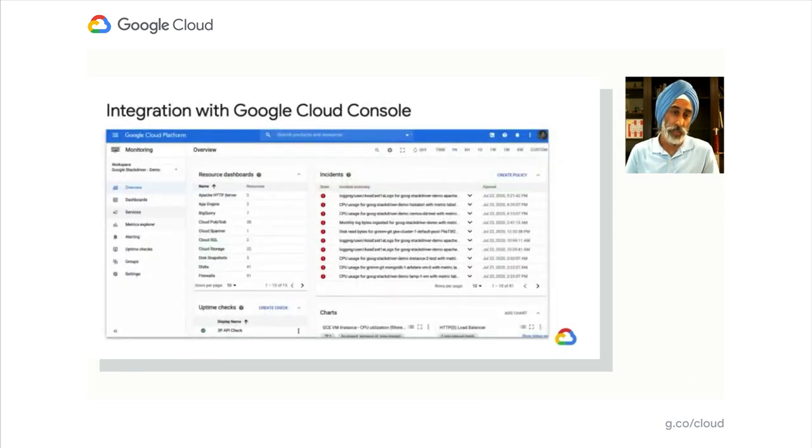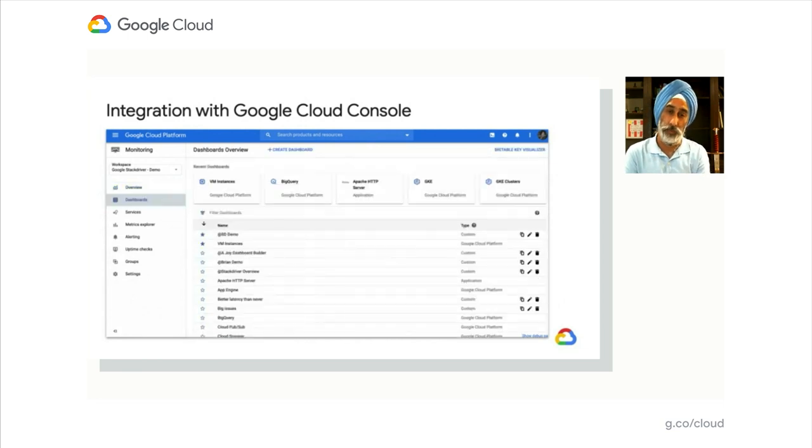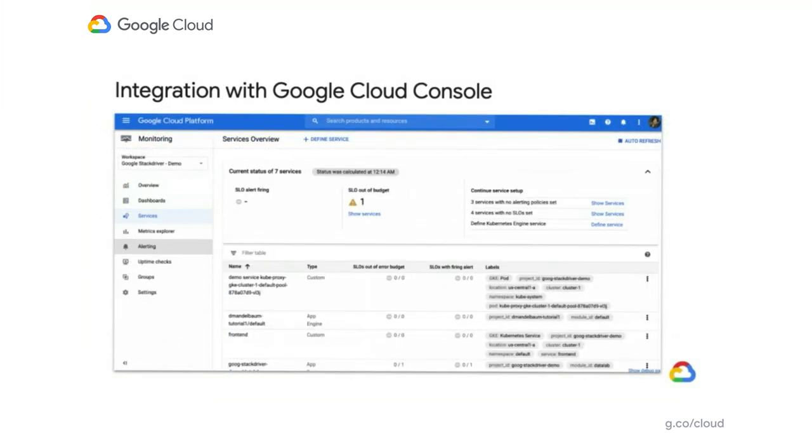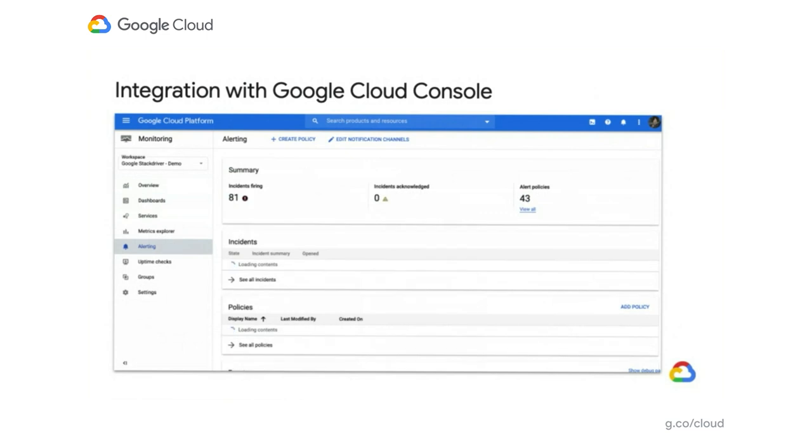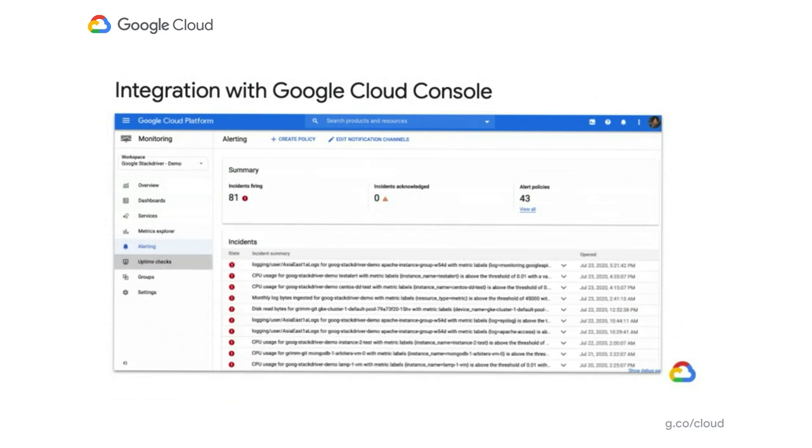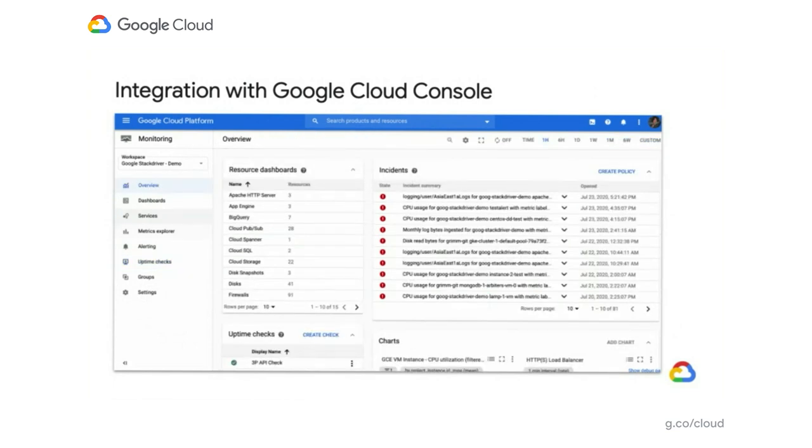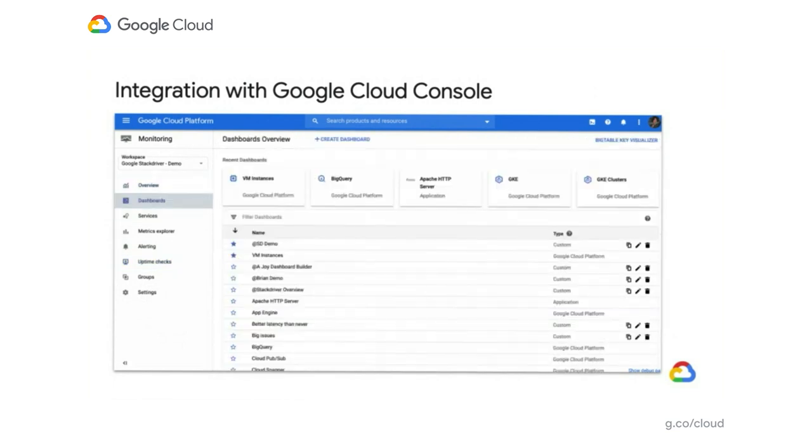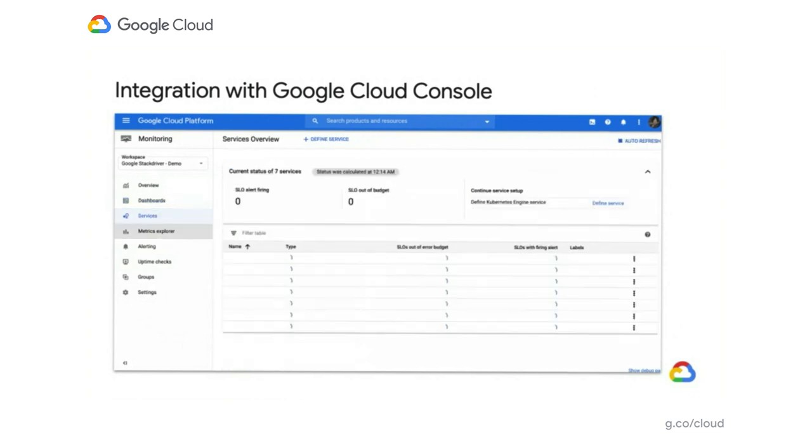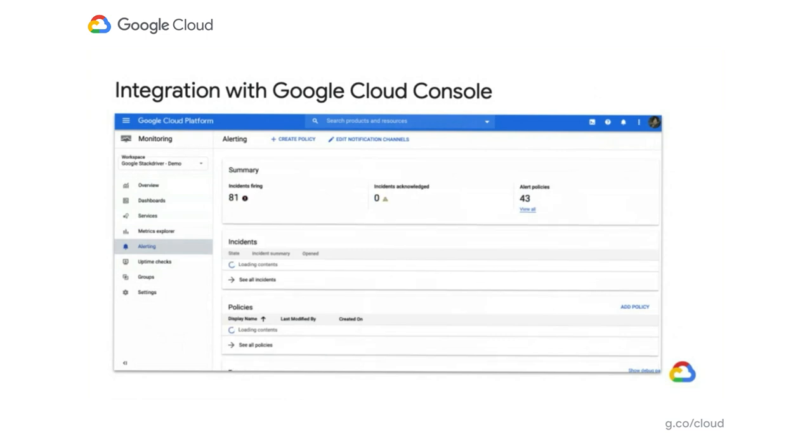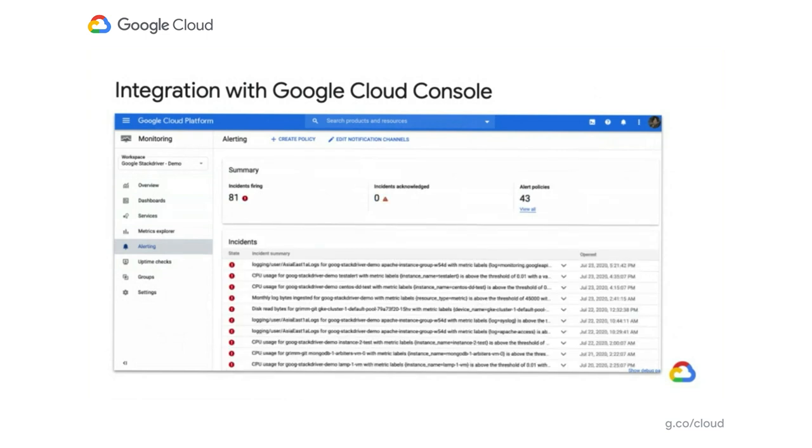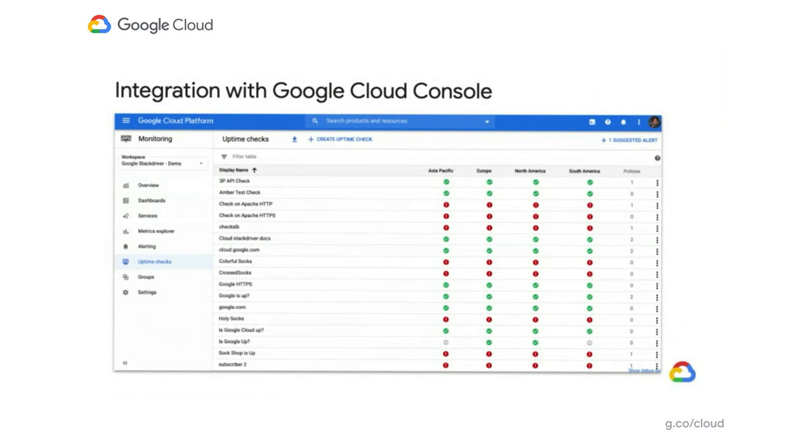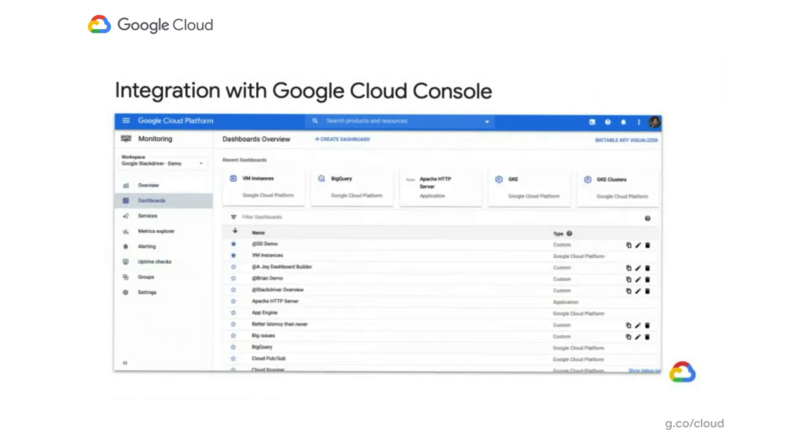Let's look at one integration we did for ease of use. We took the entire Cloud Monitoring console that was previously in a separate UI and brought it into the Google Cloud Console in the same context as all other services—Compute Engine, BigQuery, GKE. With that in-context capability, you now have full visibility to all your metrics, and we improved interfaces around Cloud Monitoring.